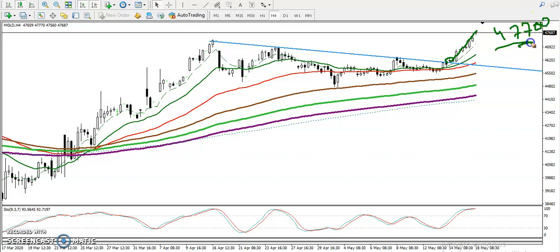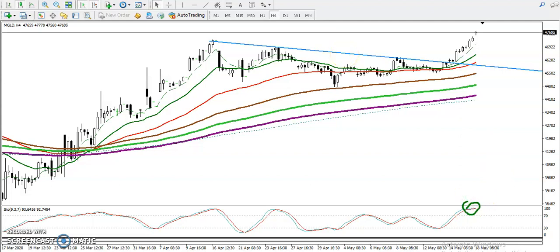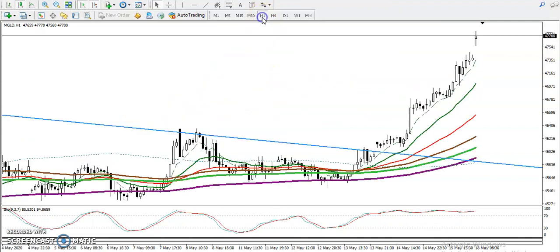Now the question is: should I go for a buy further in this area? My answer is no, because here you can see price is in the overbought zone. In that case, we need a retracement, or we're going to use a different trading strategy. So if you're not seeing it on the H4 chart, let's look at the H1 chart.